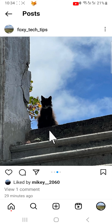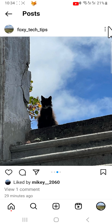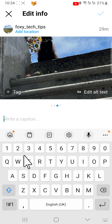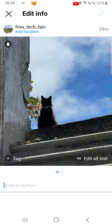Open the post and tap on the three dots button in the top right corner of the post. Choose edit from the options. You now want to delete the images before the image that you would like to be the first.